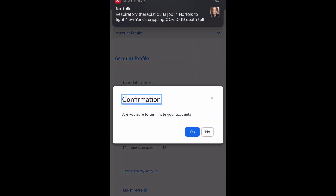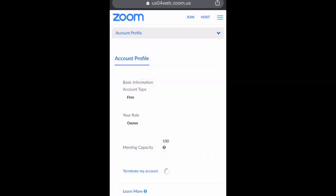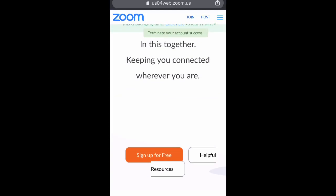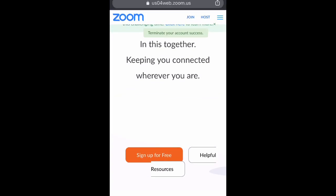Go ahead and confirm yes you want to terminate the account, and that's going to automatically terminate your Zoom account. As you can see, it says terminate your account success.